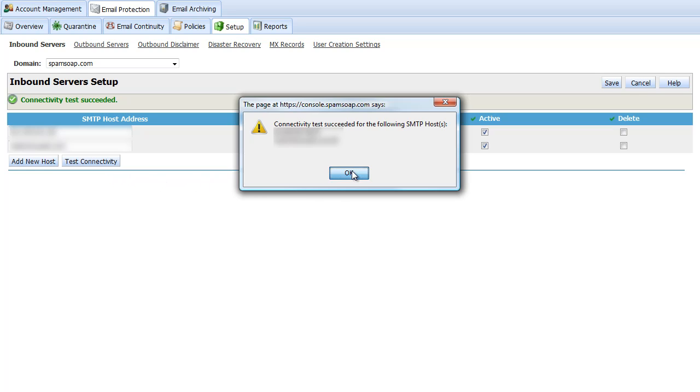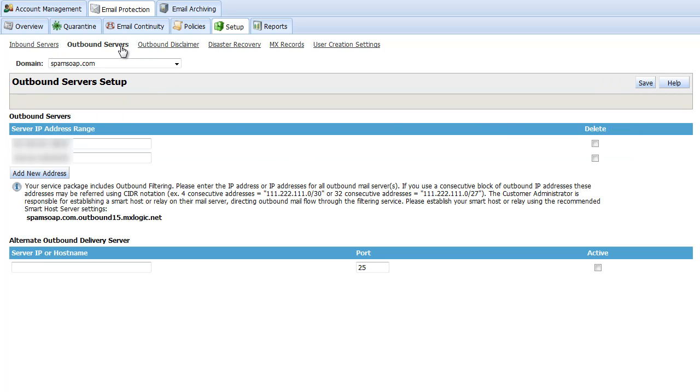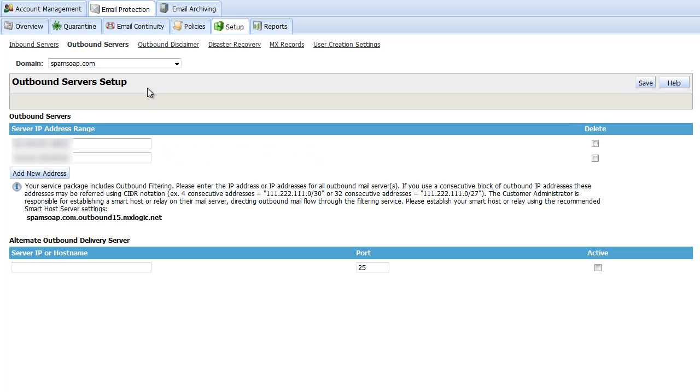If you are provisioned for the outbound filtering service, we allow your outbound email traffic to relay based on the gateway IP of your mail server being registered on this page. Enter your static IP address here. We cannot accept DNS names and will not route email for dynamic IP addresses. If you wish to list a consecutive range, CIDR notation is accepted.